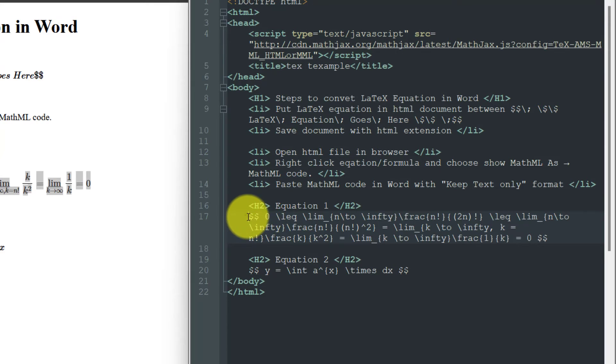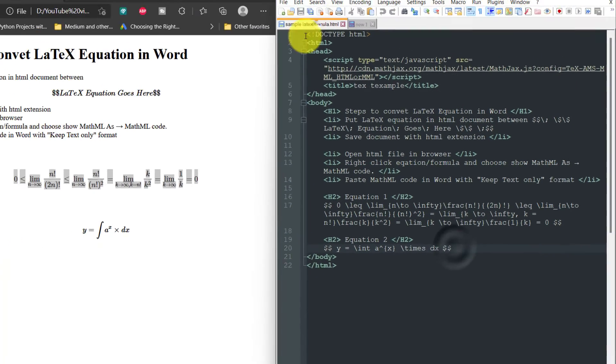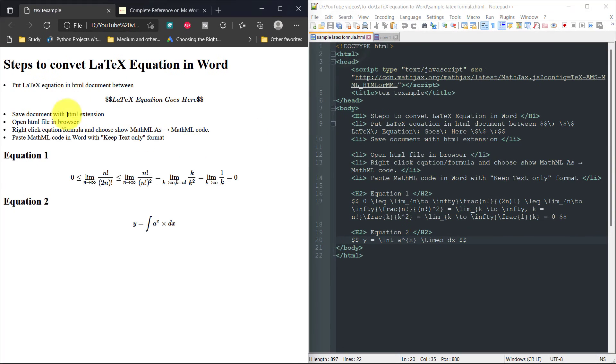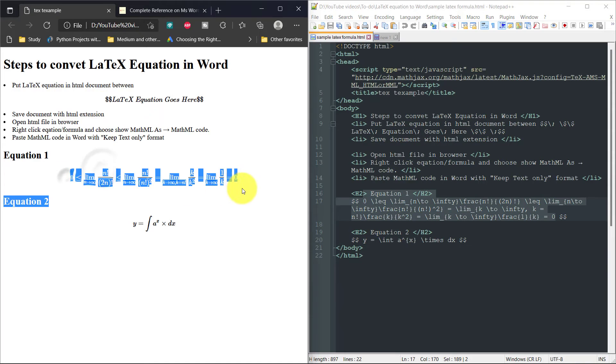...in between the two dollar signs and save the document as HTML, and open that document in your browser. Opening this document will look like this. This is equation number one, this is equation number two. Now, to get this equation into Microsoft Word, what you have to do...